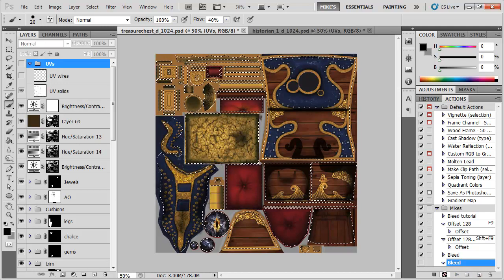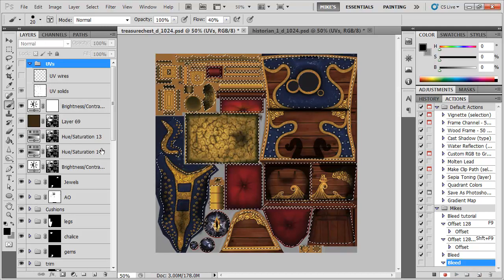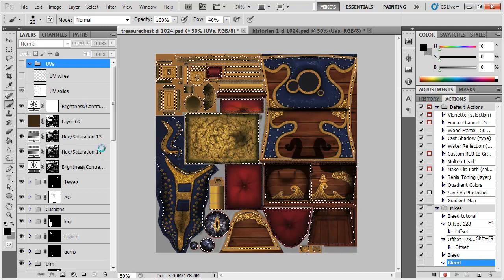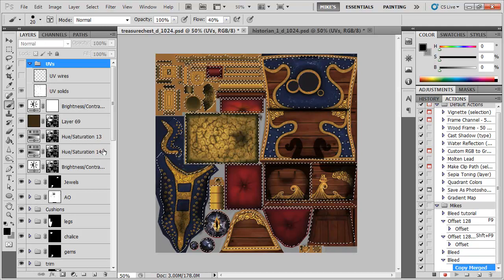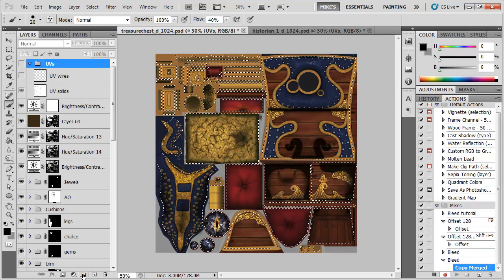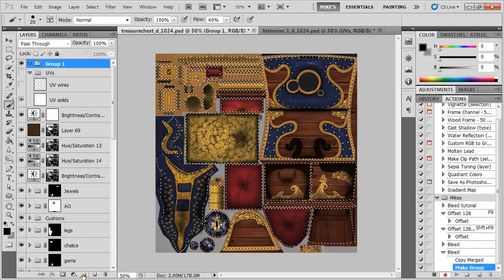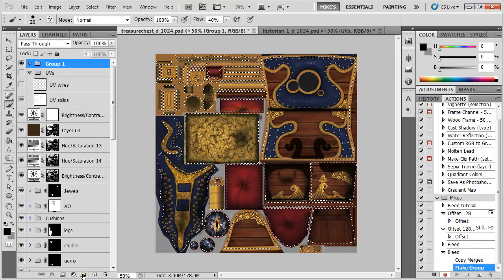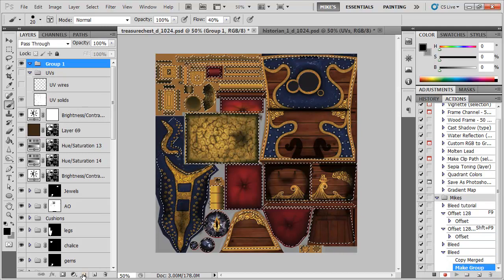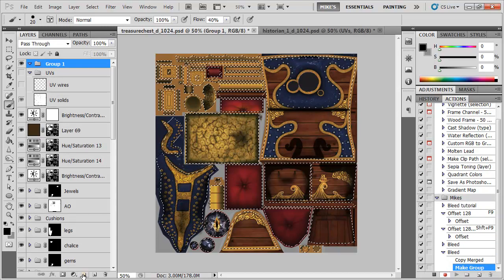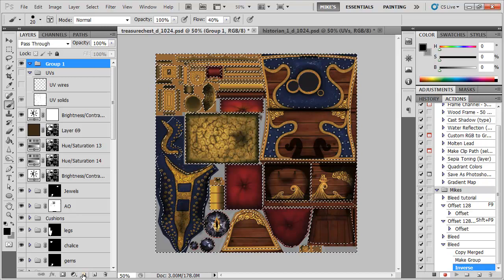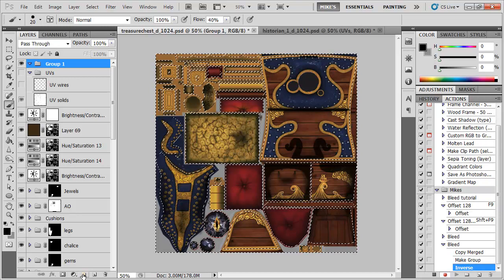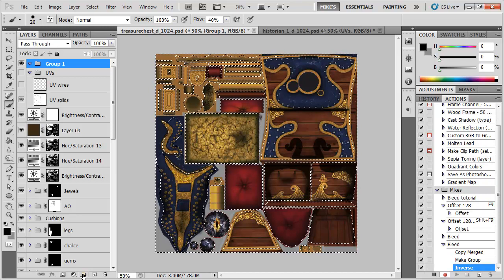So the first thing I'm going to do is I'm going to use Ctrl Shift C to copy merged. Now I'm going to make a new group. I'm going to invert my selection with Ctrl Shift I and that's just going to select all the bits that weren't selected.